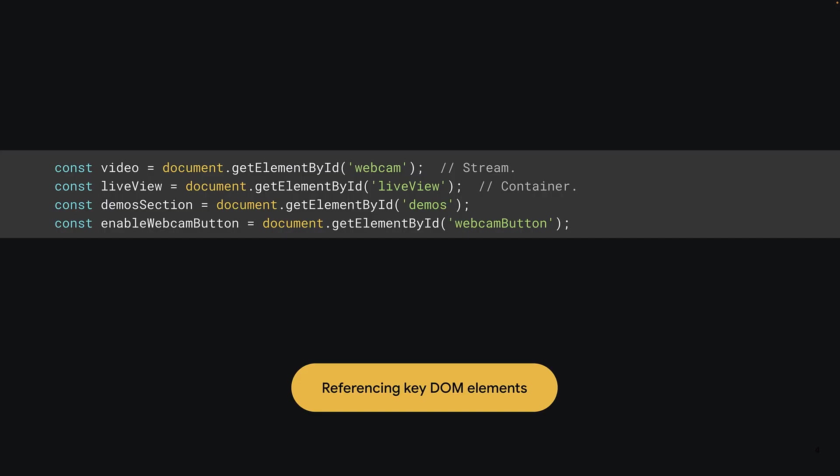Now, the first few lines define a bunch of constants that reference key HTML document elements that you'll need to manipulate or use later on. The first is the video element that will ultimately render the video stream from your webcam once it becomes available. The second is the live view container, which if you remember was just a div element that contains the button and the video. The third is the section element that had the ID of demos. And finally, you have a reference to the clickable button that will actually enable the webcam stream and later also start the detection process.